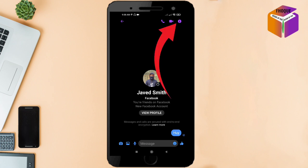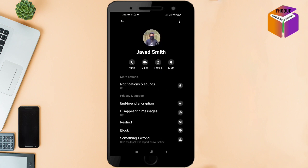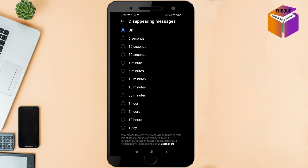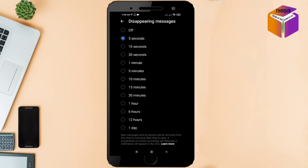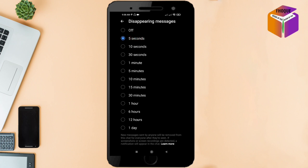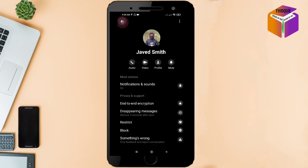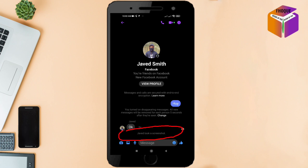Then again you need to click on this 'i' button, and here is the option for 'Disappearing Messages' — click on it. From here, choose a time. I'm choosing five seconds. Okay, let's go back.